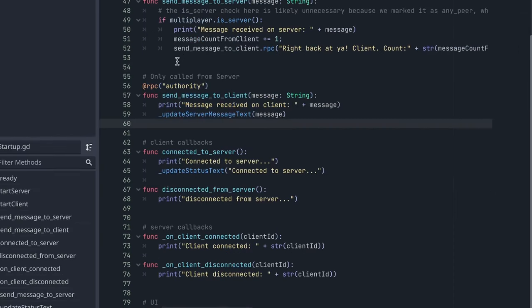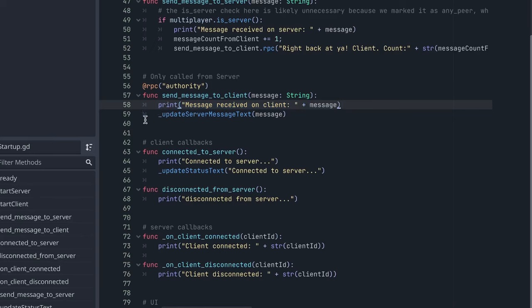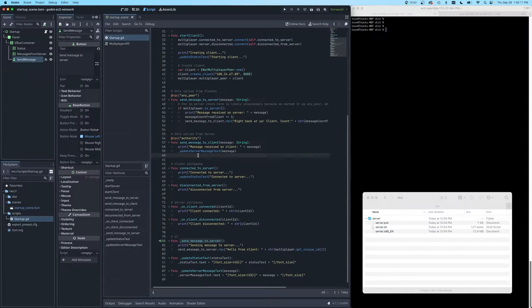And the next RPC we have is only called from the server. And we know that because we have this authority mode set in the RPC annotation. And once we receive this message from the client, we print out the message. And then we also add the message to our UI.